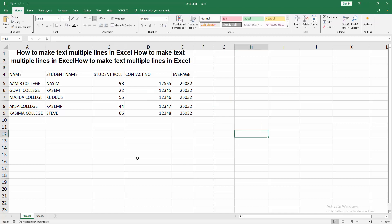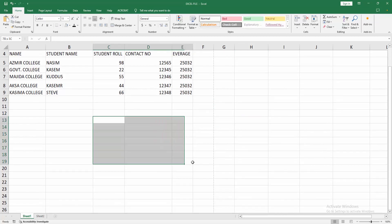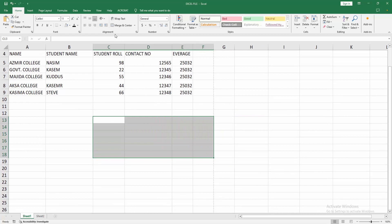You can make this process in another cell. Now I'm going to merge some cells. Select the cell, go to the Home menu, then Merge and Center.